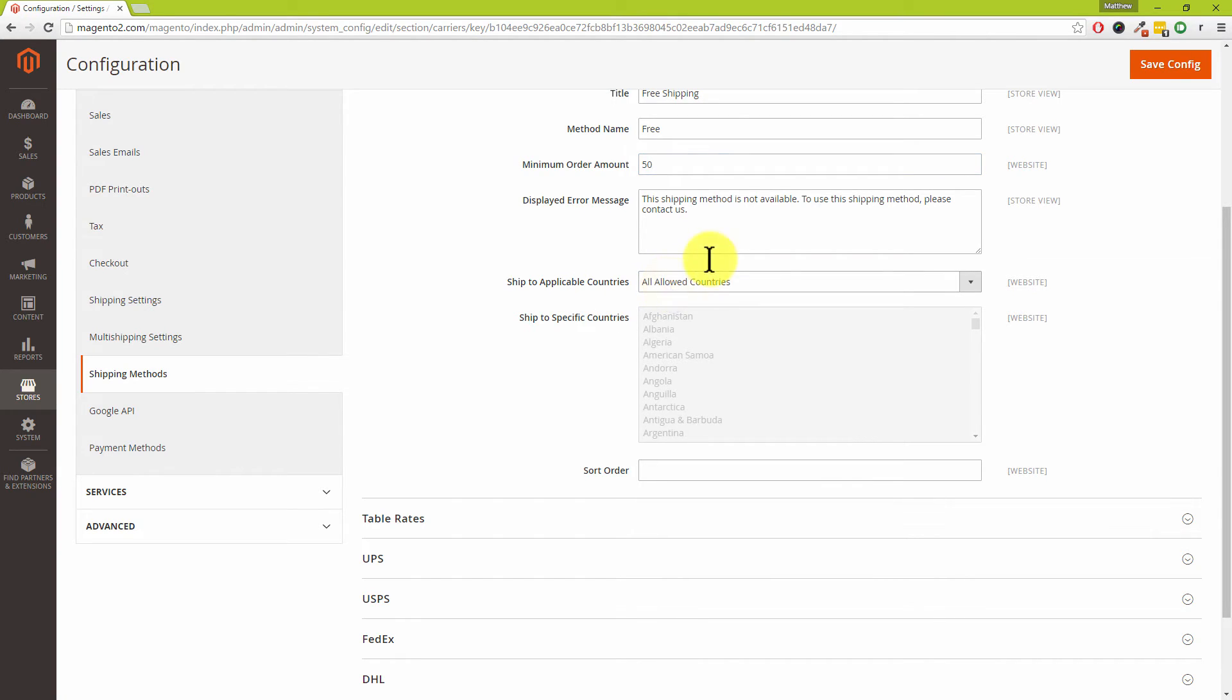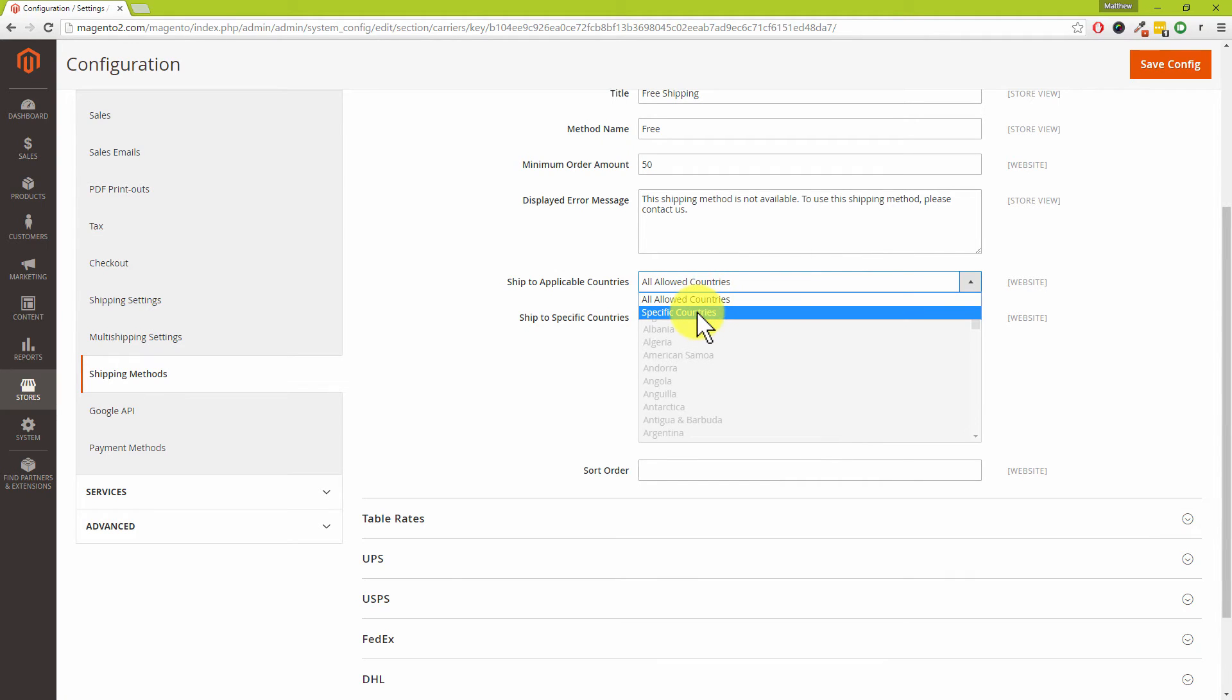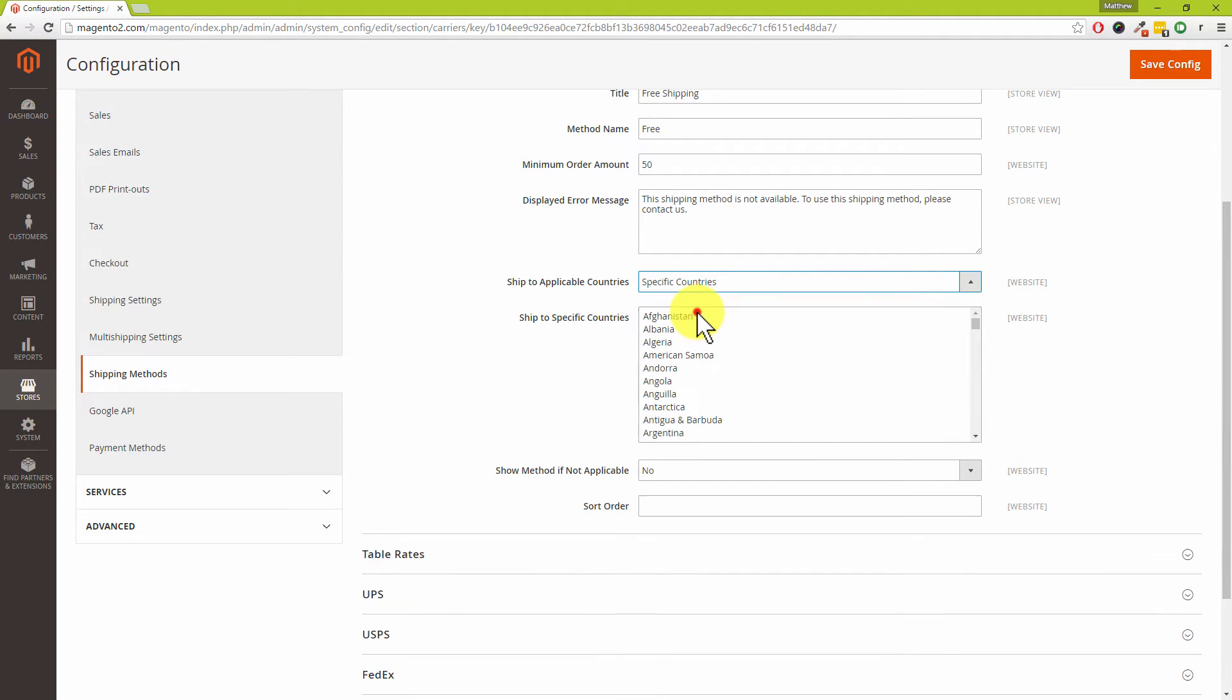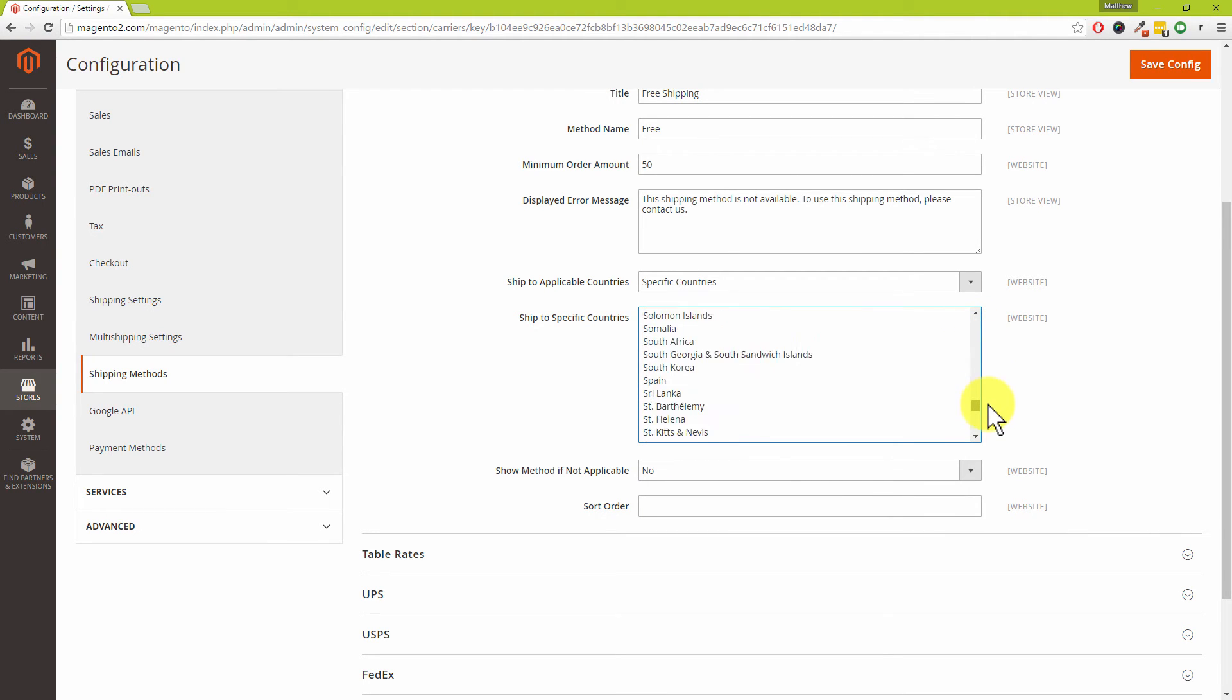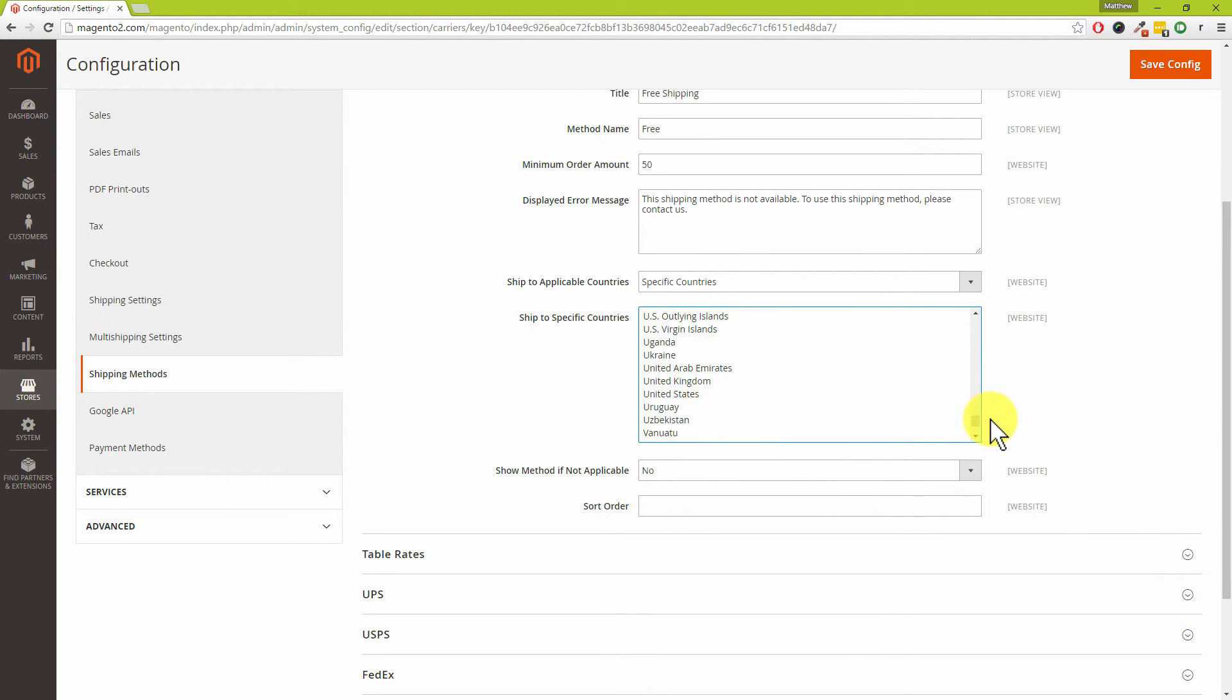If you drop that option down and choose Specific Countries, then you can scroll down this list. United Kingdom is down at the bottom there.